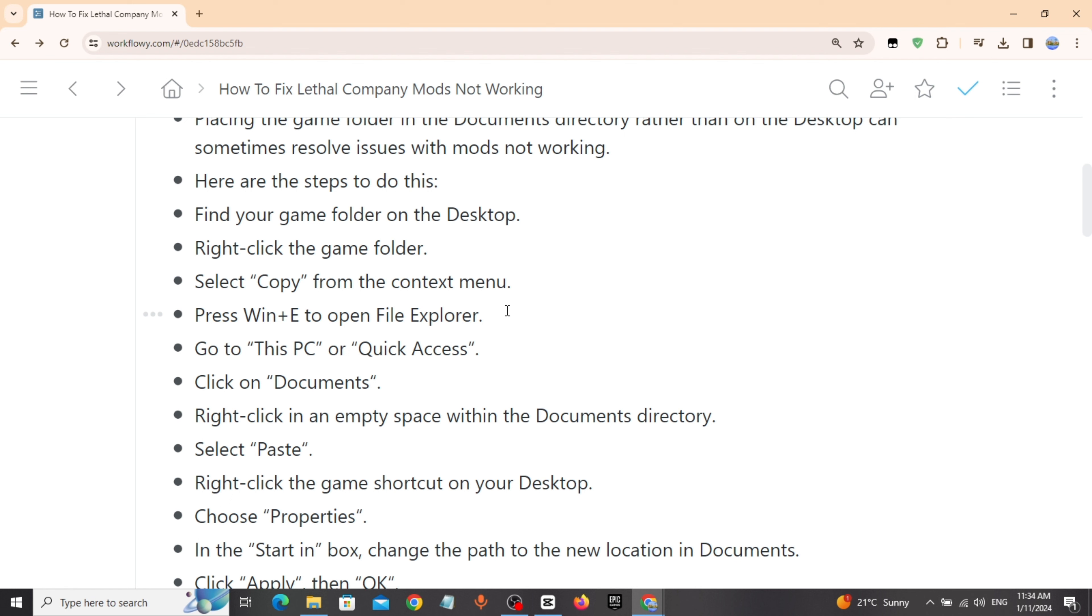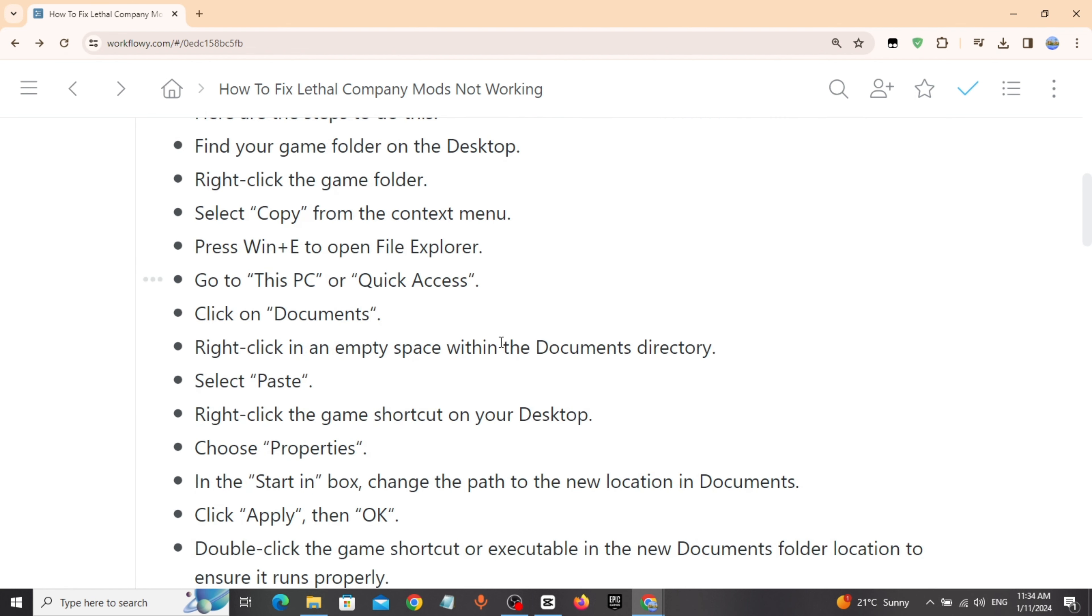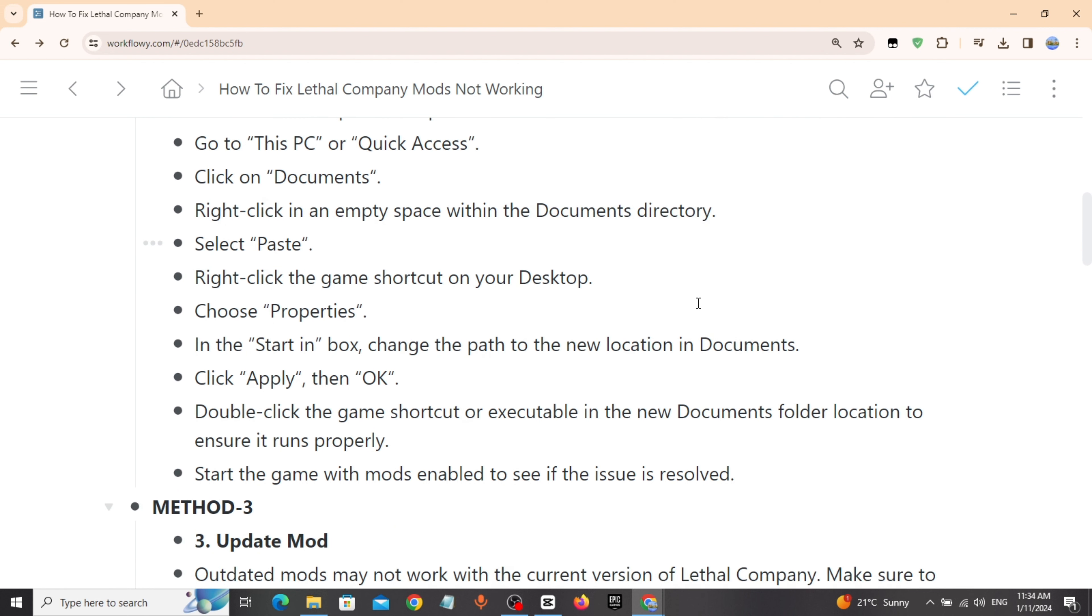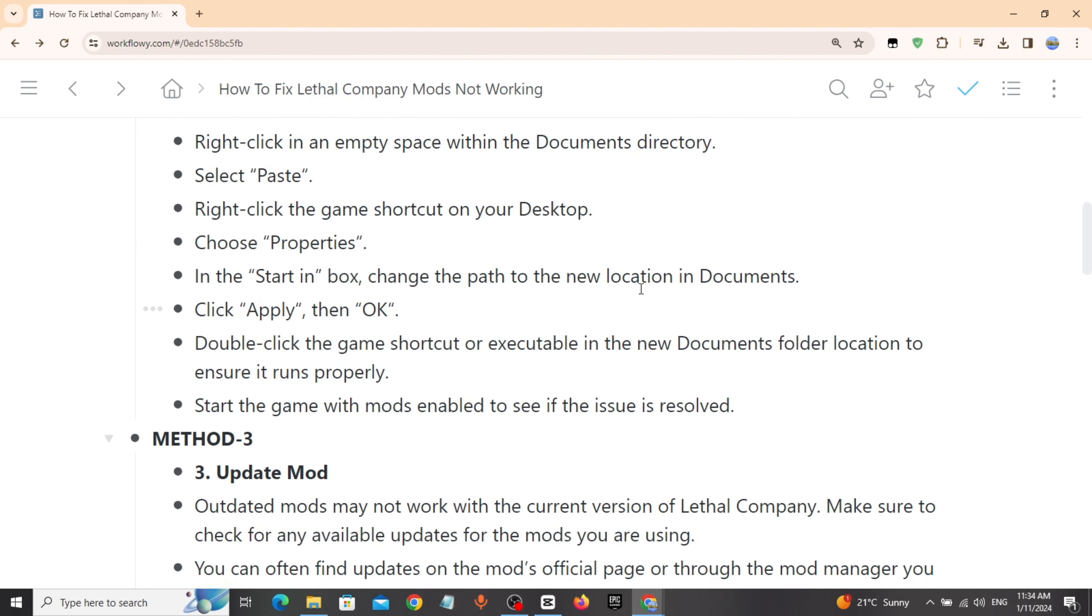Press Windows key plus E to open File Explorer. Go to This PC, click on Documents, right-click in an empty space within the Documents directory, and select paste.